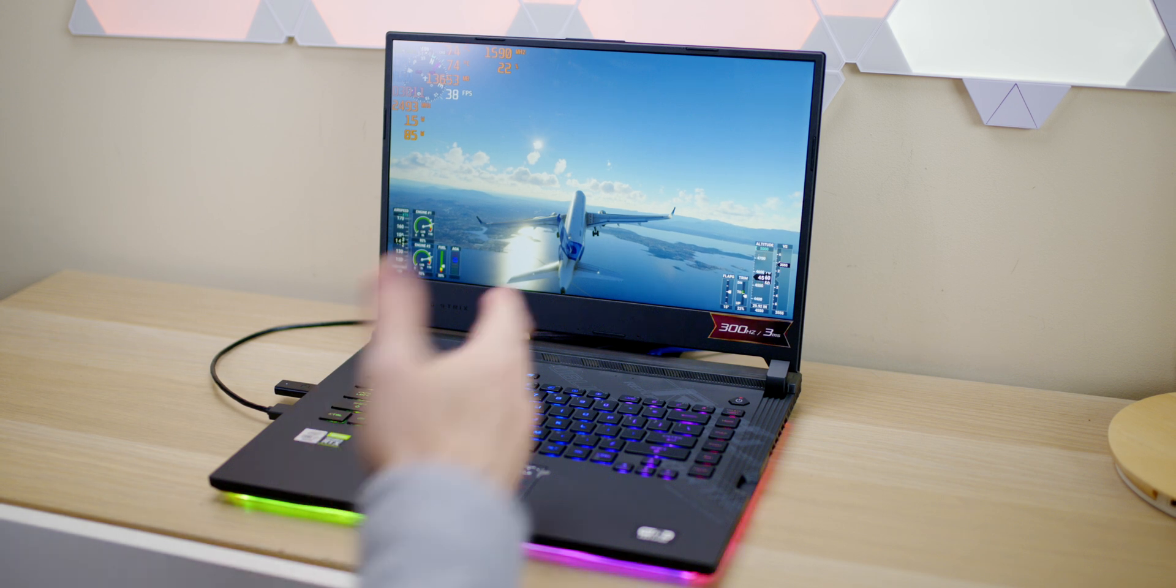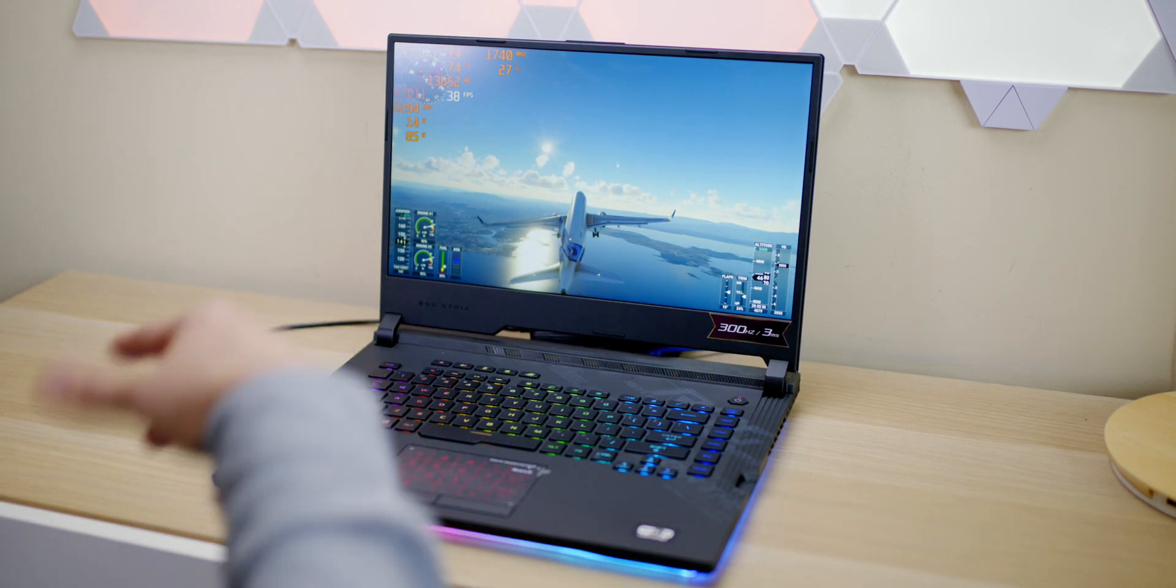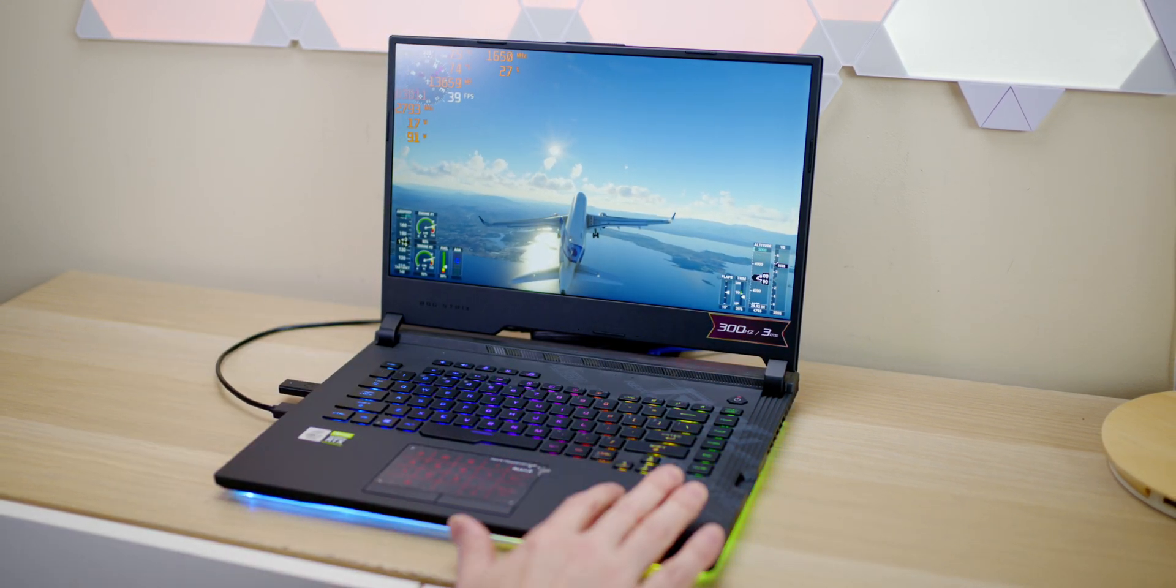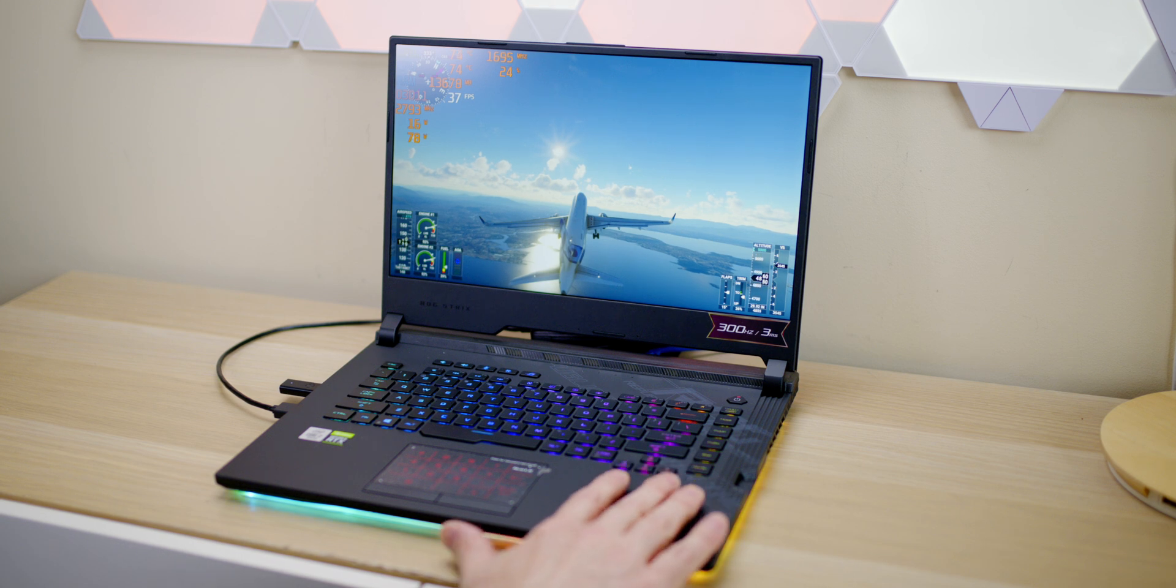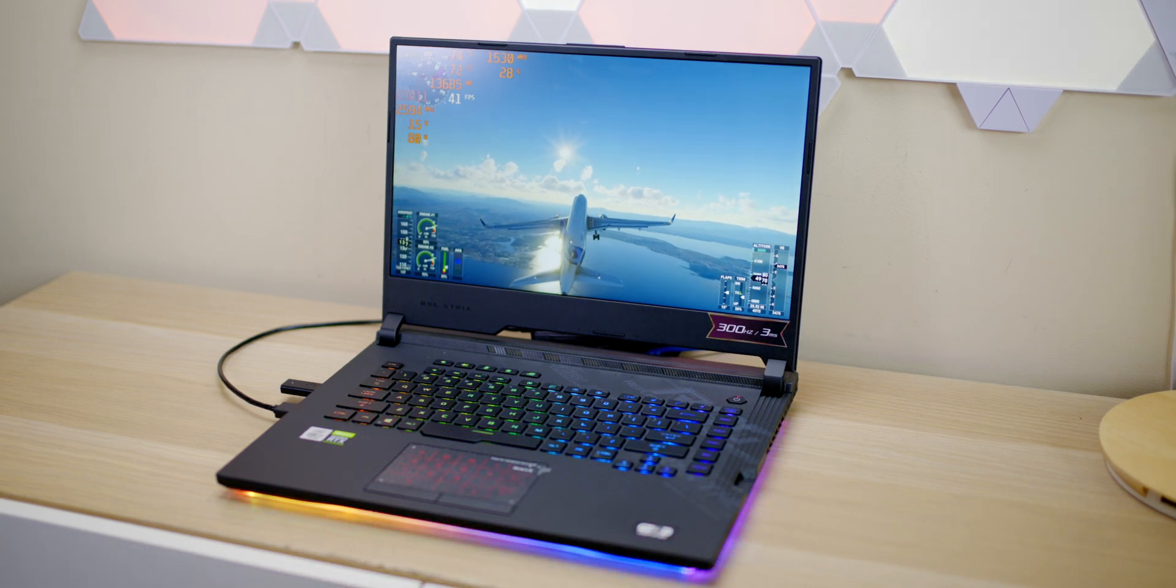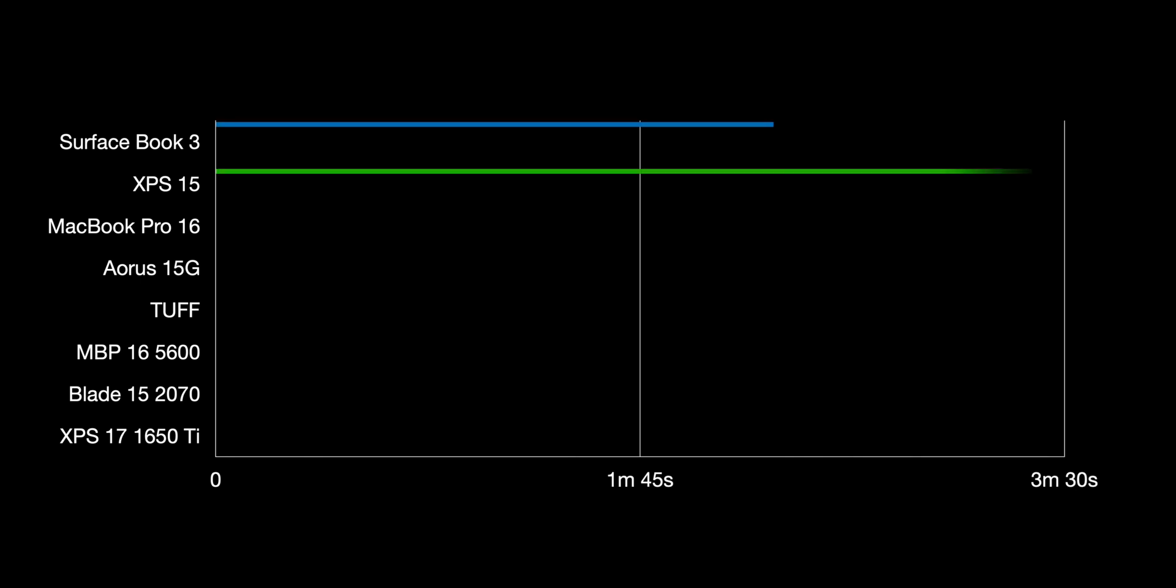Generally if you're gaming with a baller laptop like the Scar 15, just forget about it - eGPU is not for you. But on an XPS 15 with a 1650 Ti, it can make a big difference.